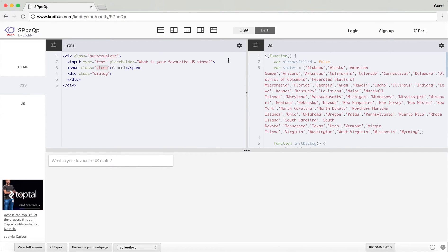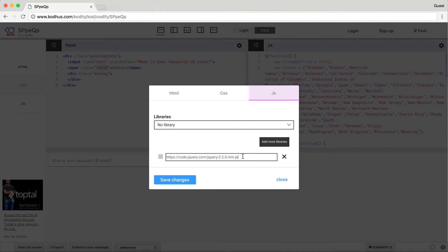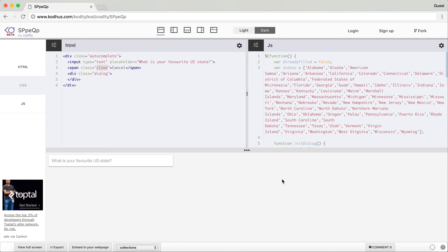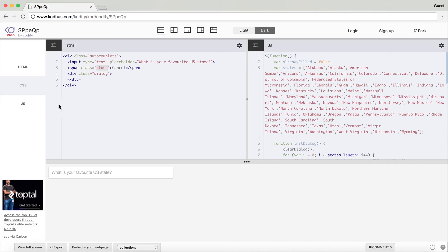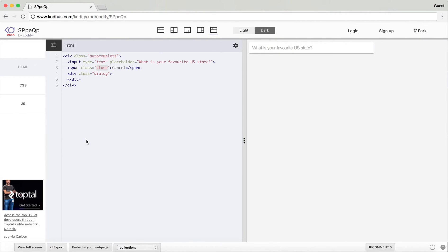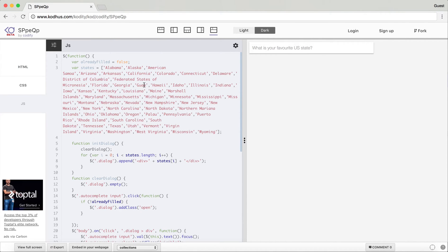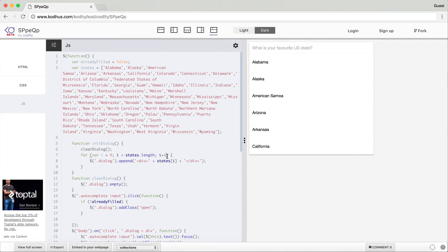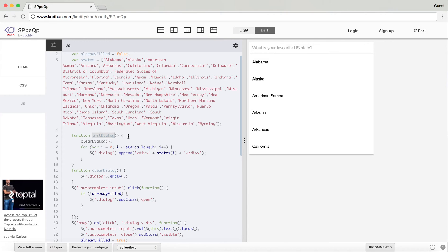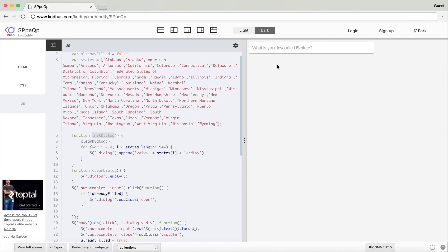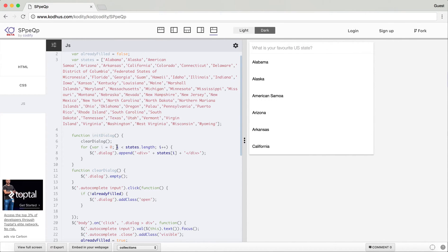The most important part is the JavaScript, and I'm using jQuery. If you press on the gear icon you can see I've added the CDN URL of jQuery. Let's go through this JavaScript. I have an array of states in JavaScript and a variable called 'alreadyFilled' set to false — this variable becomes true when my dialog gets filled with the state names. I also created a function called 'initDialog' which gets called whenever I click on the input. It loops over all my states and adds a div containing the state's name to my dialog class.